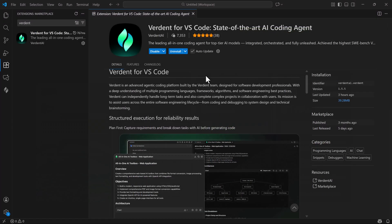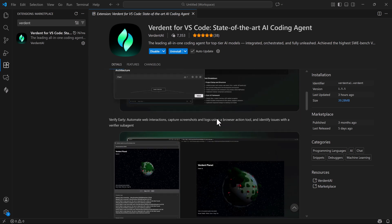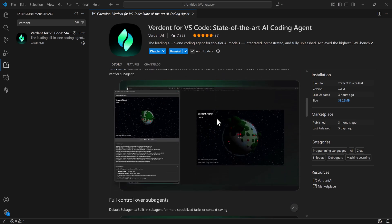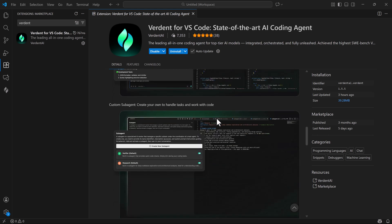The VS Code extension is a lightweight companion to the desktop app and shares the same subscription. It's ideal for pair programming and daily coding tasks, supports sub-agents for custom contexts,